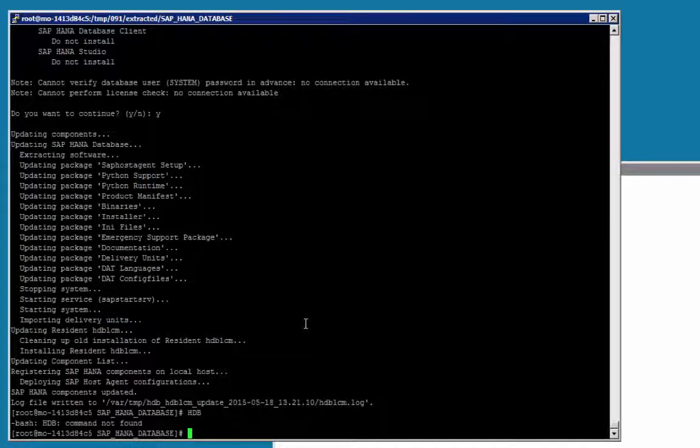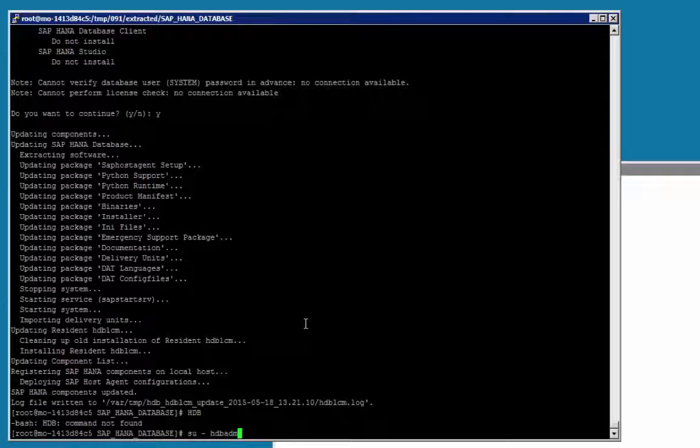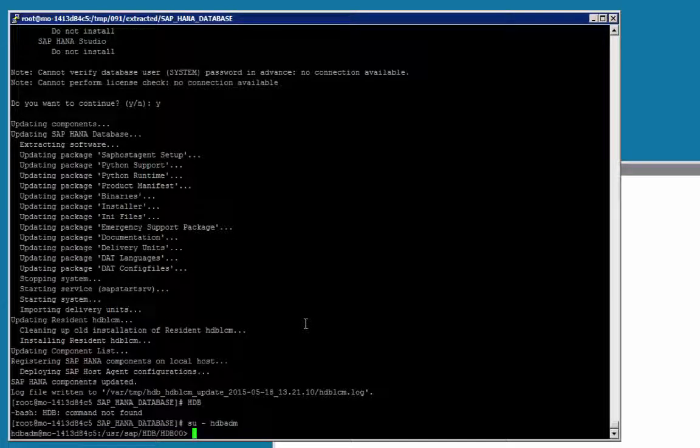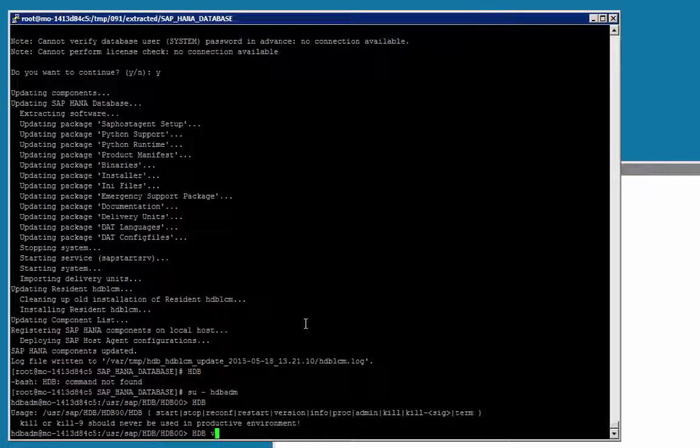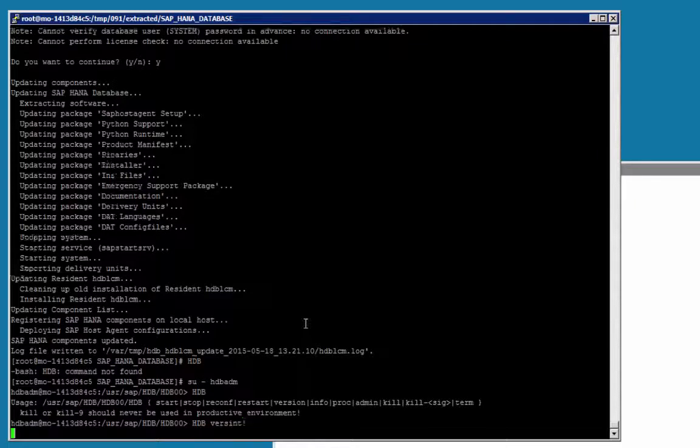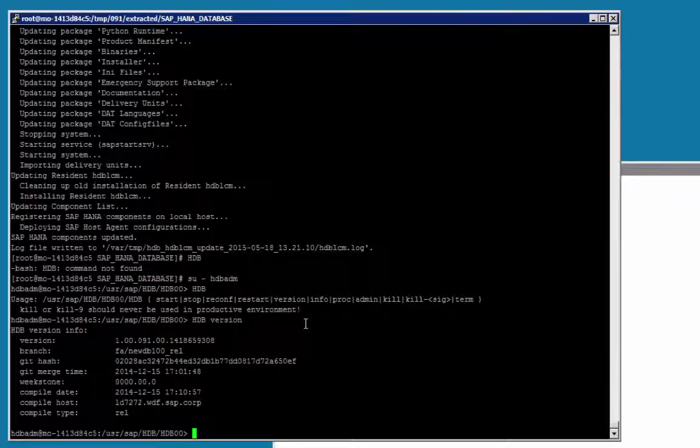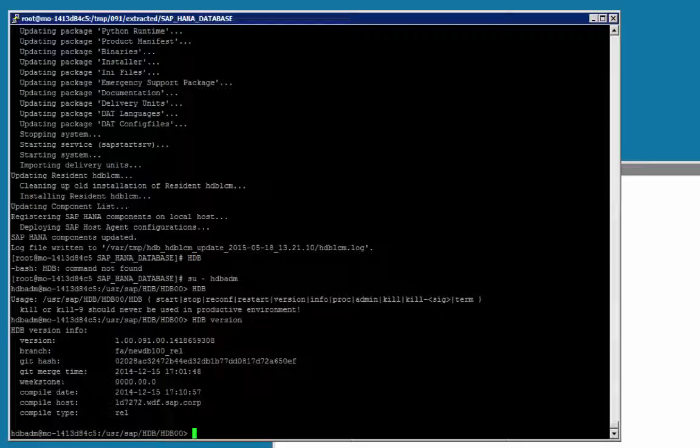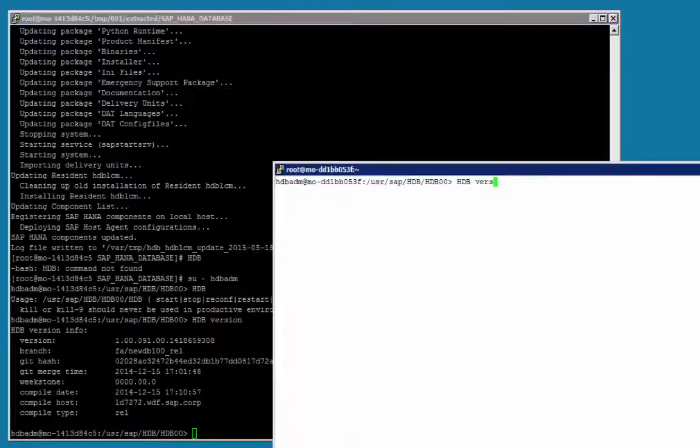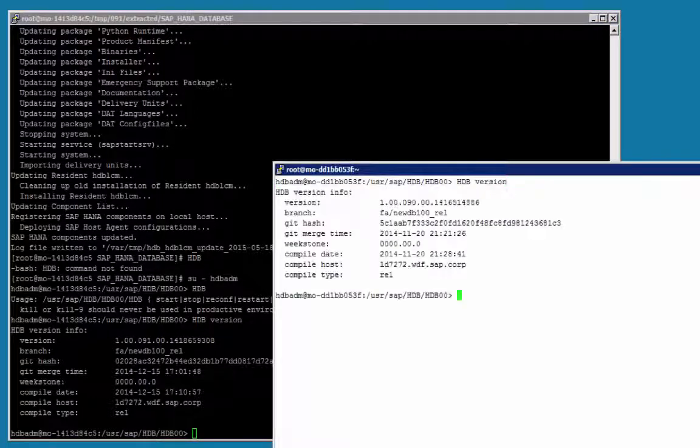Excellent, we can see that SAP HANA has been updated on our secondary server. Let's switch to the adb-htm user, and check the version. So indeed, our secondary system is now on revision 91, and if we do the same on our primary, we can see that the revision is still 90.